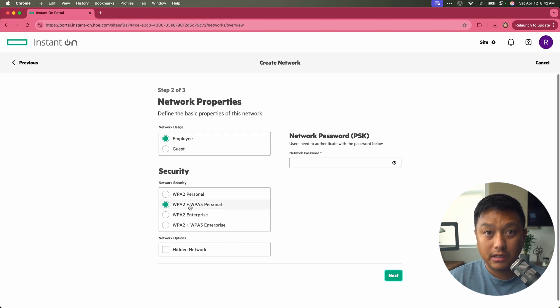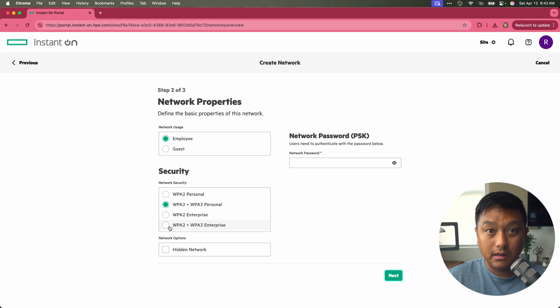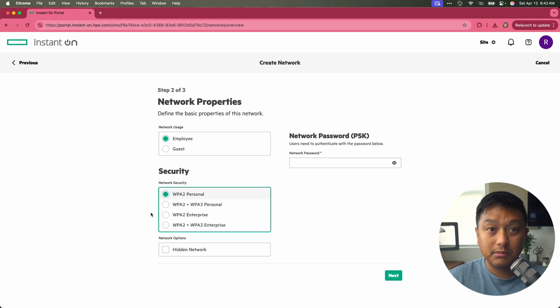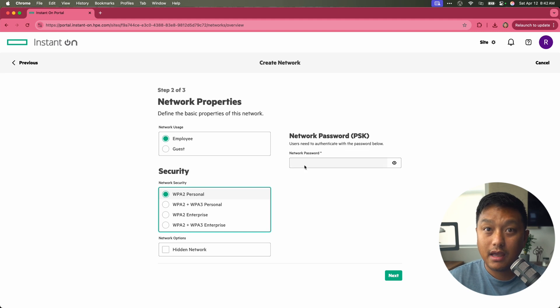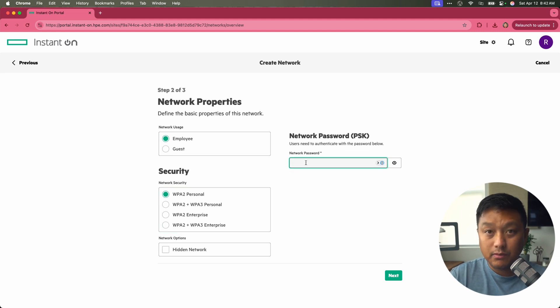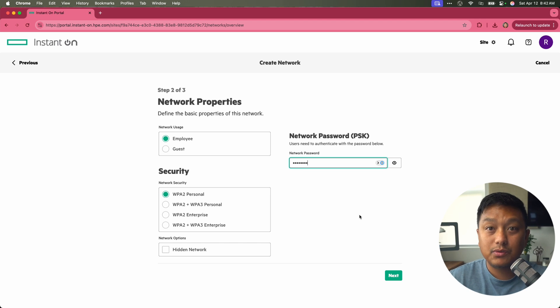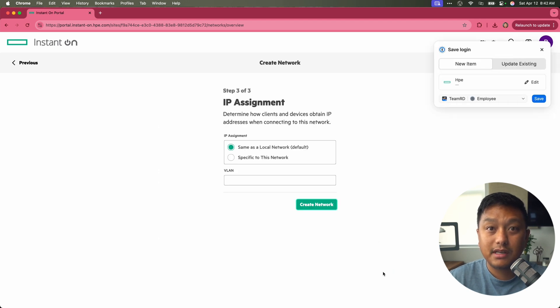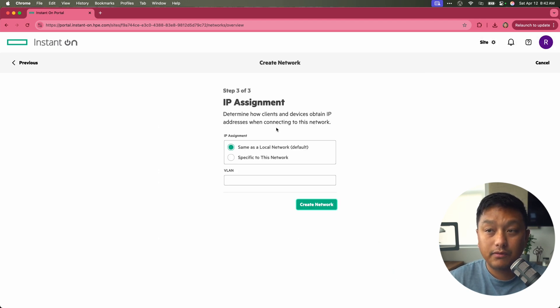We'll set this up as WPA2 personal to keep it simple. I'm not going to hide the network, and I will give it a password. We'll keep it easy. Test1234. Let's see if it takes that password. It does.